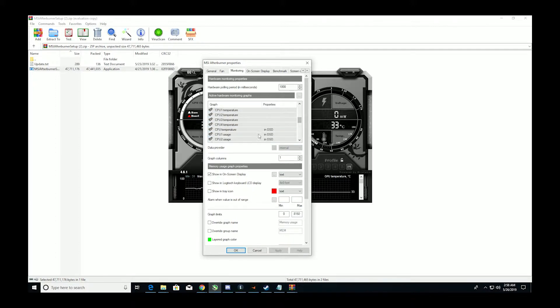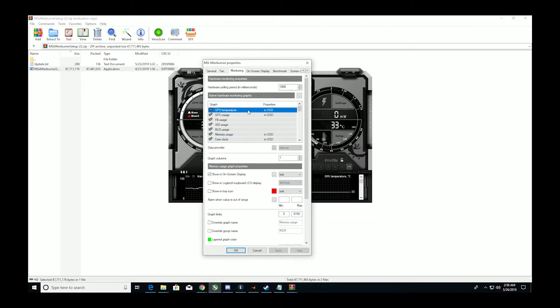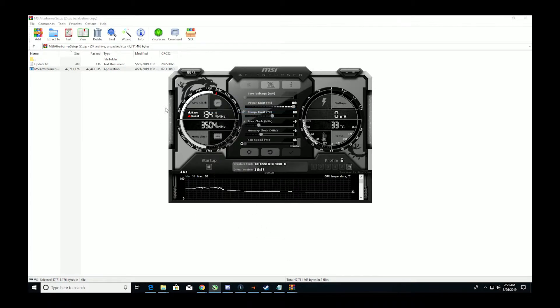CPU temperature, usage 1, 2, 3, 4, and full usage, and RAM usage is what I usually use. So whichever ones you want, you click on it, and then to get it to set in OSD, simply click show in on screen display, apply, OK.